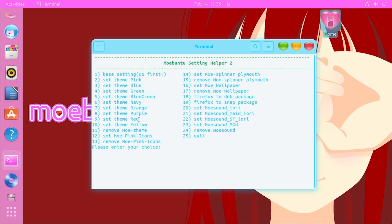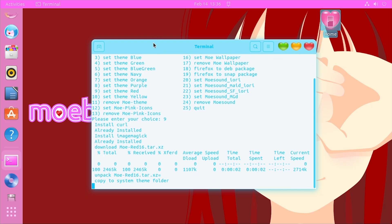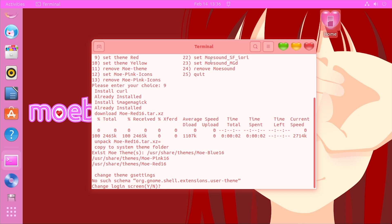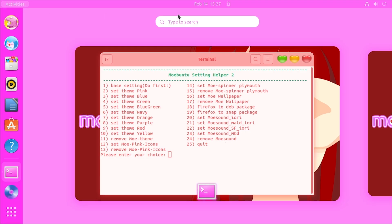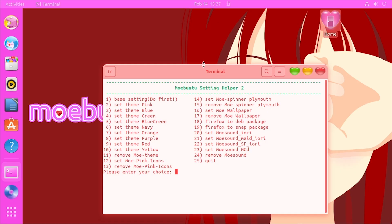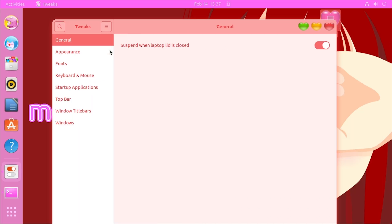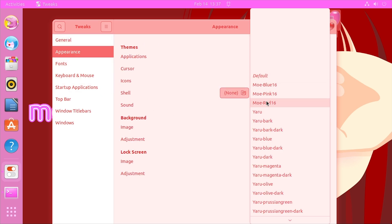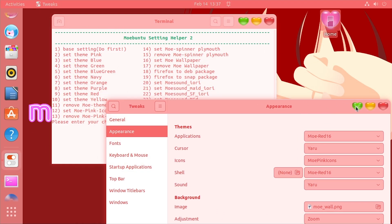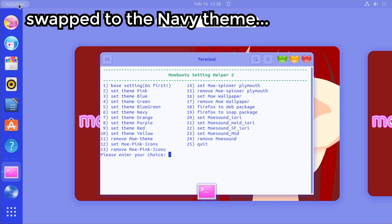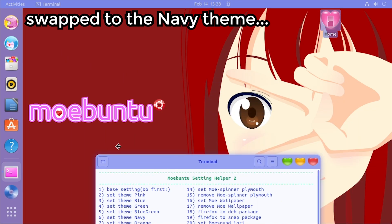Let me apply the red theme since I think that one would look nicest with the background. It changed the window color. We still have to go through the login screen prompts. It did not apply to the menu bar and dock — that's interesting because it worked after restarting off camera. So if it doesn't apply automatically, you'll have to open GNOME Tweaks, go to Appearance, and change the shell to the corresponding Mo theme. Red — now everything's red and it looks pretty nice with this background.